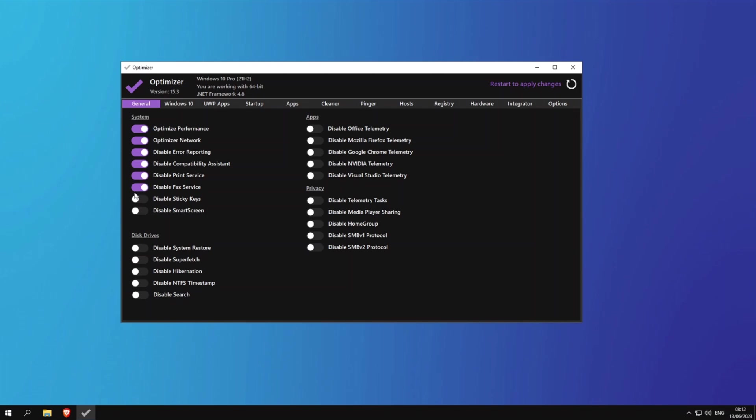Come on, who the hell uses fax machines these days? Disable sticky keys, disable smart screen. If you're on an SSD you can go ahead and disable superfetch. If you do use a hard drive I don't recommend disabling superfetch.